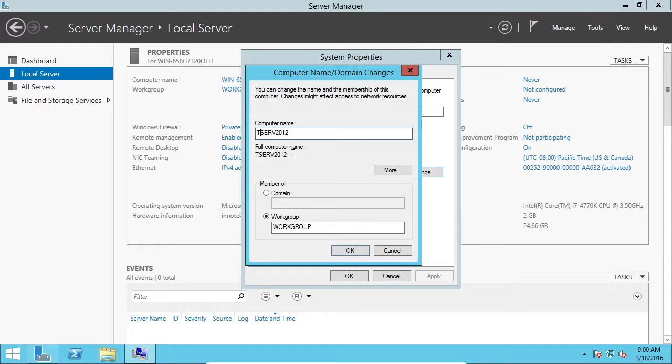Generally, in enterprise environments, I see server names being named after the location and whatever role they're taking on. If it's a domain controller, it'll be named like DC101, or if it's an update server, it might be called US101 or something like that.